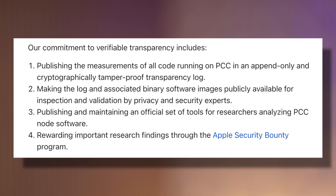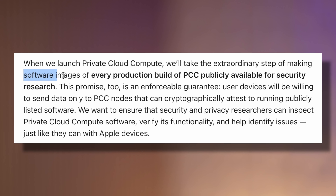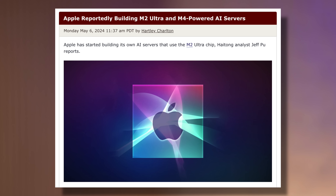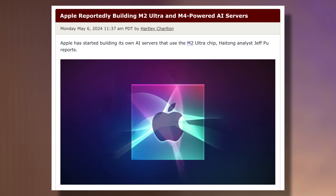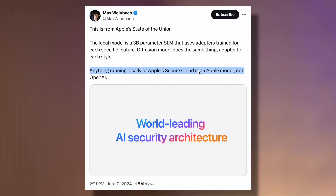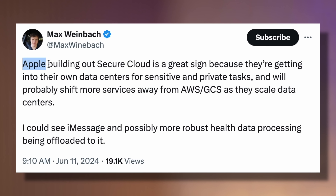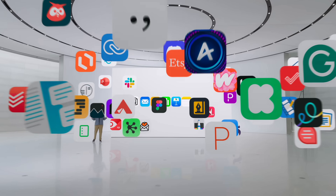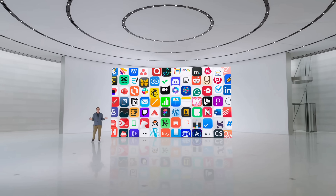User data is never available to Apple, even to staff with administrative access to the production service or hardware. It also has an enforceable guarantee that the data volume on the PCC is cryptographically erased every time the PCC node's secure enclave processor reboots. Apple also has multiple layers of verifiable transparency, including making software images of every production build of PCC publicly available for security research. And Apple is using their own custom Apple Silicon GPUs — not Nvidia GPUs — which means they can keep it secure while continually improving the models, and may eventually shift more services away from Amazon's AWS onto their own custom servers.